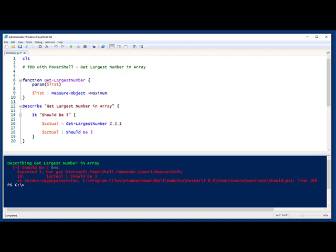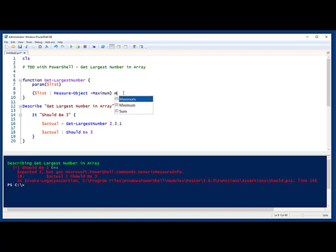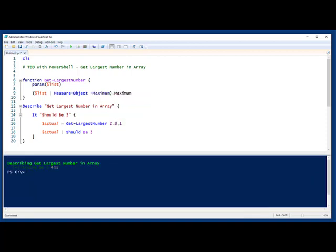And what does it tell me? It expected a 3, but it got a Microsoft PowerShell Commands generic dot measure info. And the reason that is, is that this returns several properties from the object. And I just want to grab the maximum. So now we should go back to green. Cool.